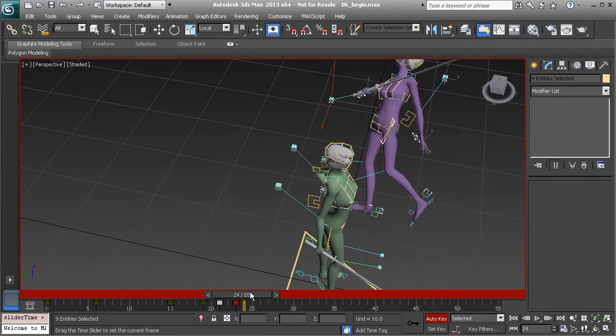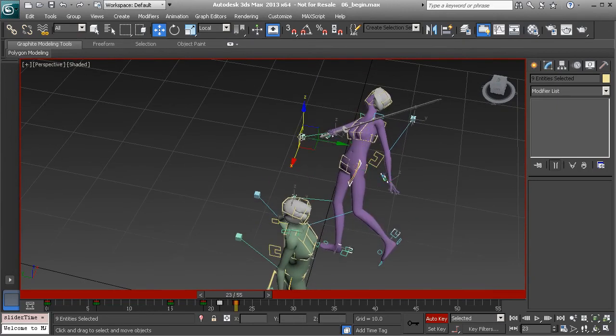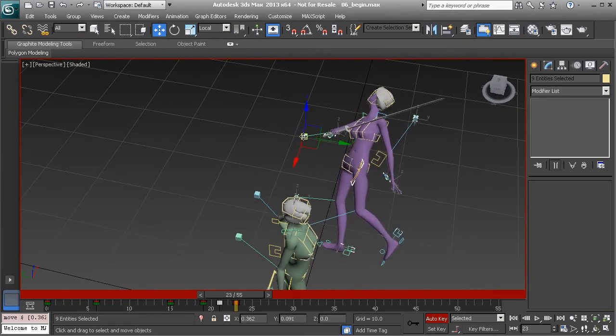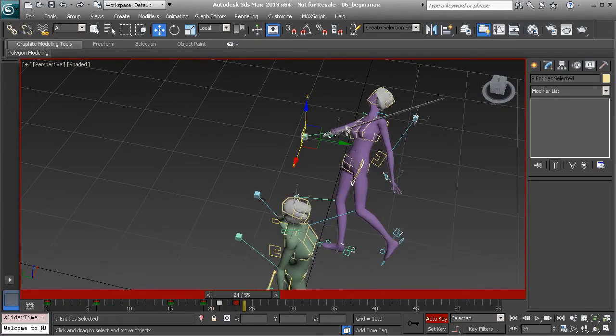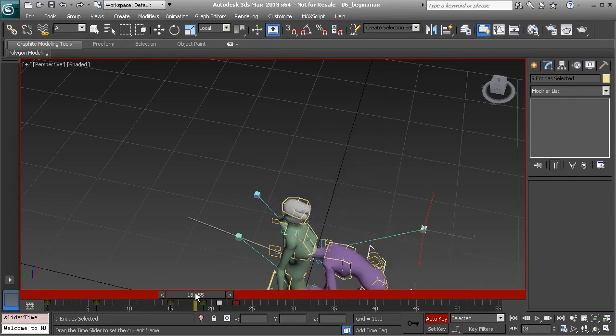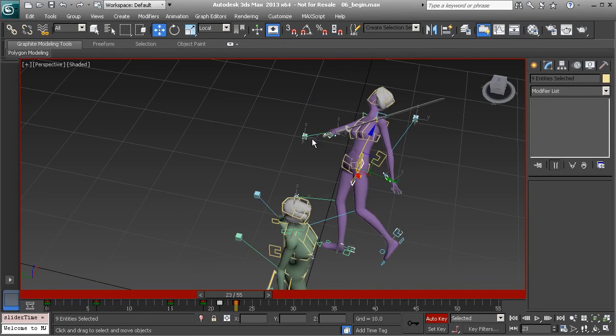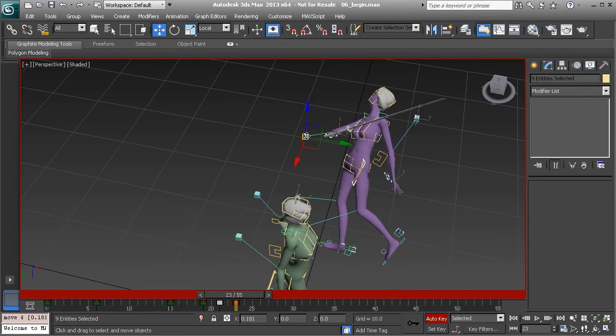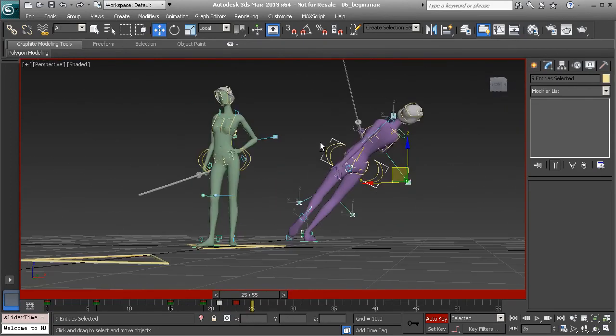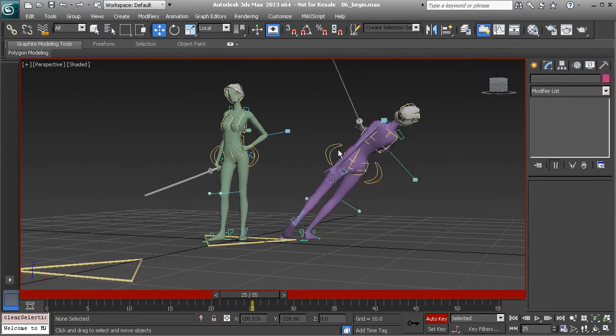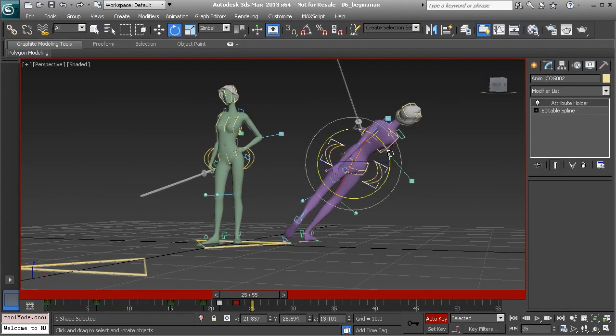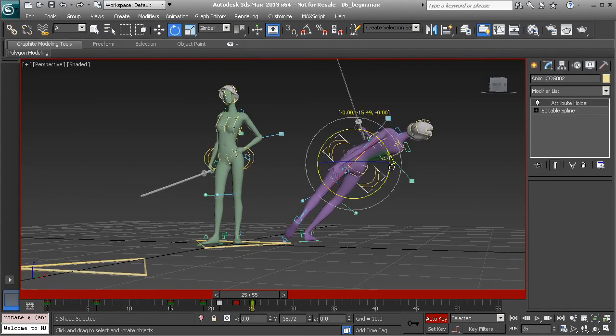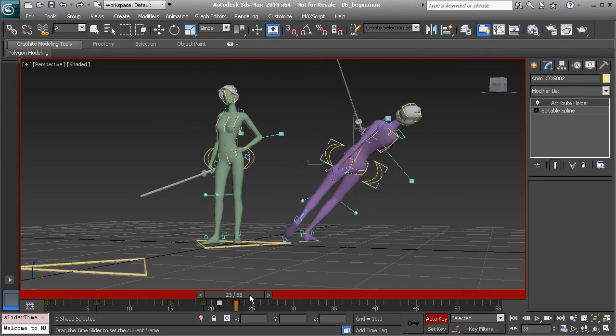That looks good. It's pretty much going to be straight back from here, so we just wanted to check that. There might be a slight slant, but nothing too bad at all. So at this point, we could also go to the center of gravity and kind of rotate that down a bit on frame 23.